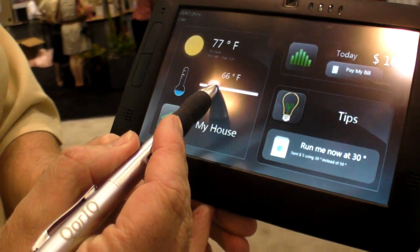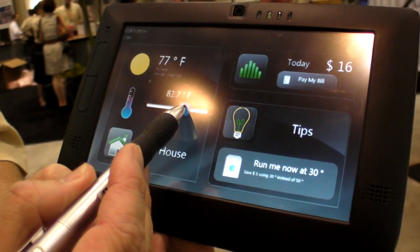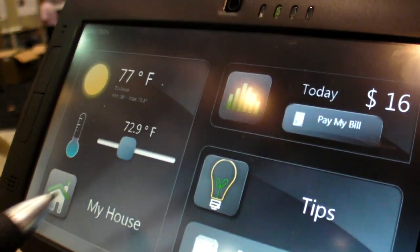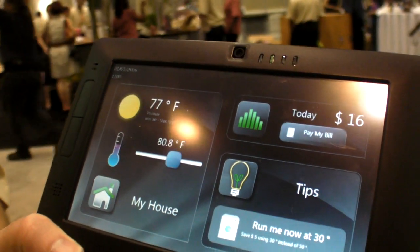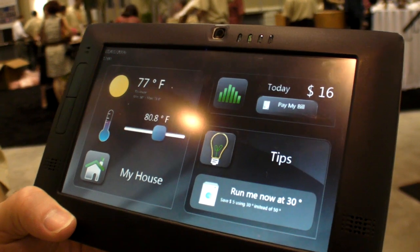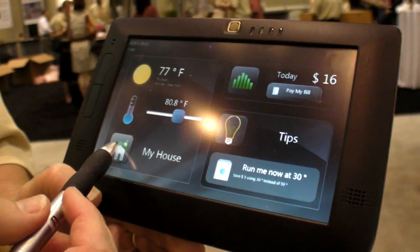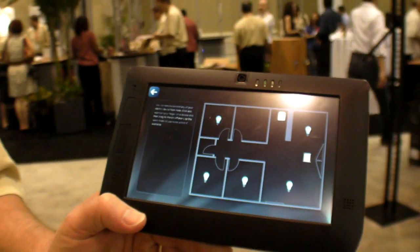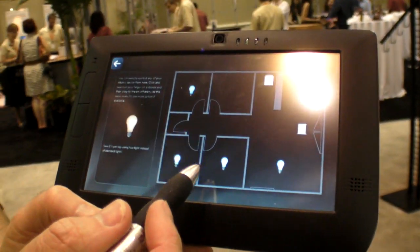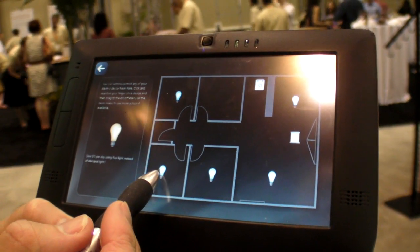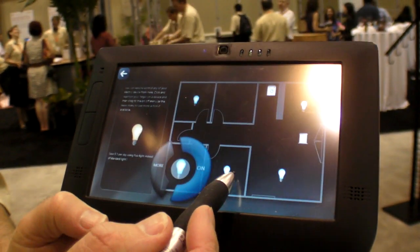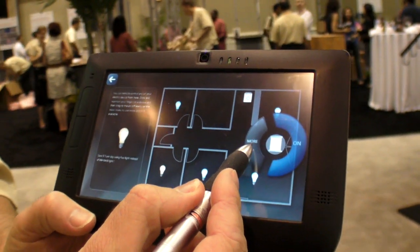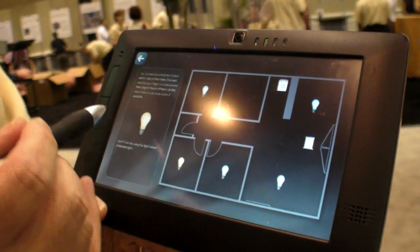What I'm showing you here is an example of a home energy application. You could use it to change the temperature in the house — it also tells you what the temperature is outside. So you can increase your temperature, take a look at what the conditions are in your house, and turn lights on or major appliances — you can turn those on and off.